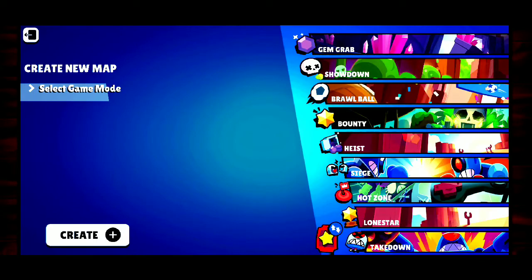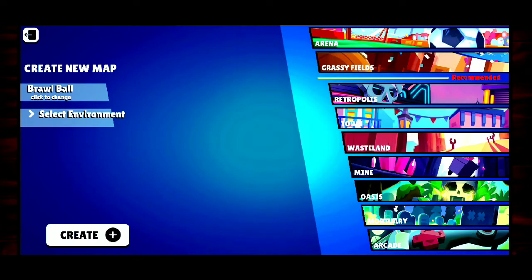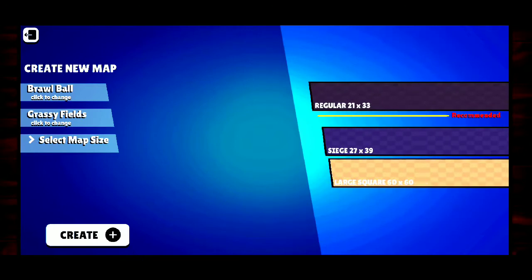We gotta start from scratch and make a new map. I like to create maps for the game modes I play the most because I have a better understanding of which brawlers would be good or what play style you'd want. I play Brawl Ball the most, so select Brawl Ball here and then select your environment. For Brawl Ball you'll want to select Arena or Grassy Fields — I prefer Grassy Fields because it's more simplistic.